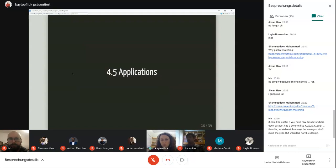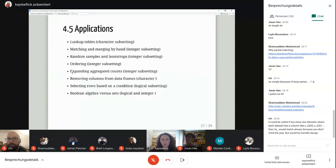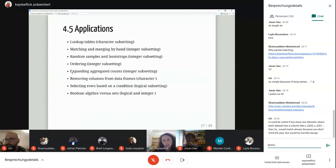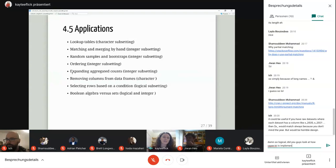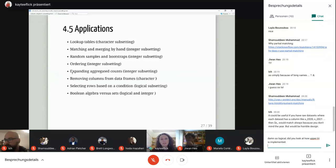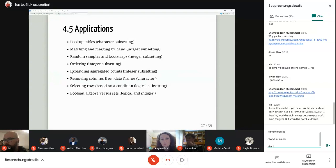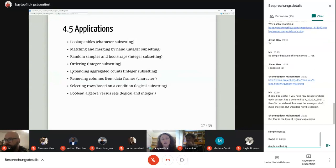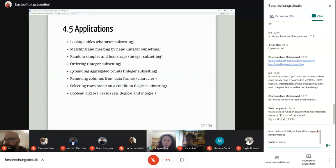Moving on to some applications. There are quite a few and many I'm unfamiliar with, so please chime in if you know more. The different applications in this chapter include: using subsetting for lookup tables, for matching and merging, for getting random samples and bootstraps, for ordering your data, for expanding aggregated counts, to remove columns from a data frame, and to select specific rows based on a condition.